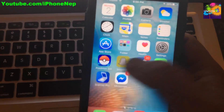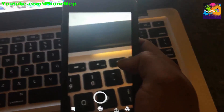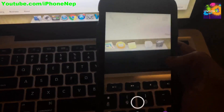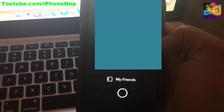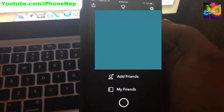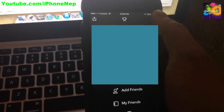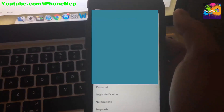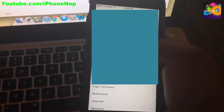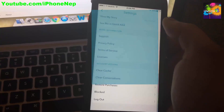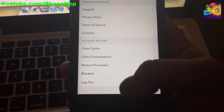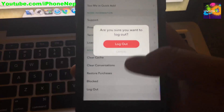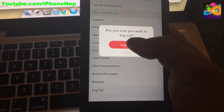First of all, you have to open your Snapchat if you have it. Once you open Snapchat, you have to log out. Go to Settings — go to the top, then go all the way to the bottom and it's going to say 'Log Out'. Click log out.